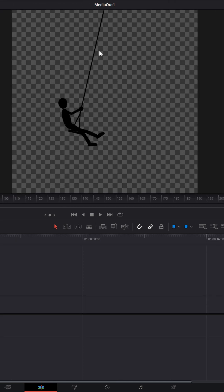Let me grab a simple image I built in Photoshop. It's just a little stick figure of a child on a swing, but it's an image. Nothing is going on here — if I scroll through the timeline, it's not moving in any way.